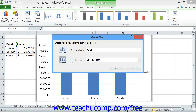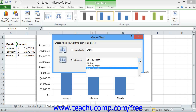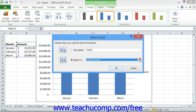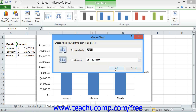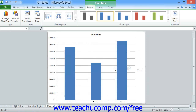If you choose the Object In option, then use the drop-down to the right of that option button to select the name of the worksheet into which you want to embed the selected chart object. Once you've made your choice in this dialog box, simply click the OK button to move the chart.